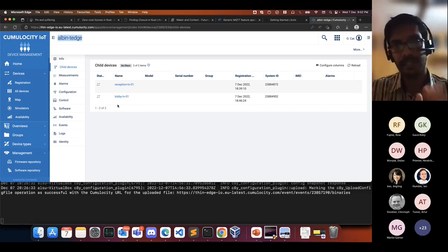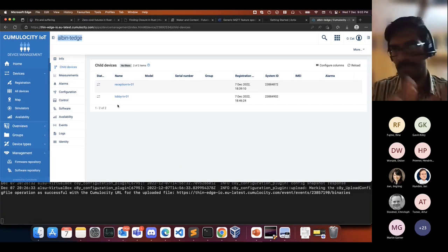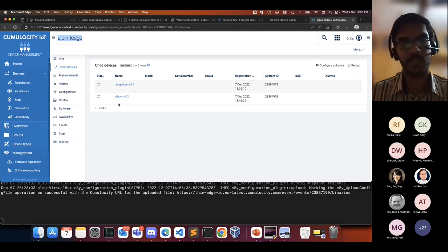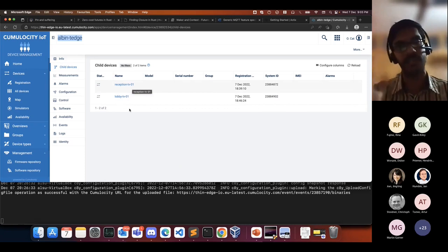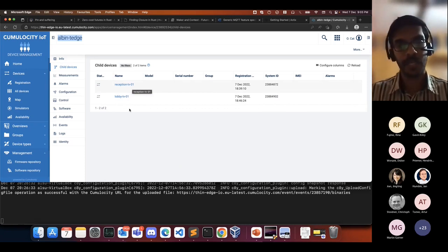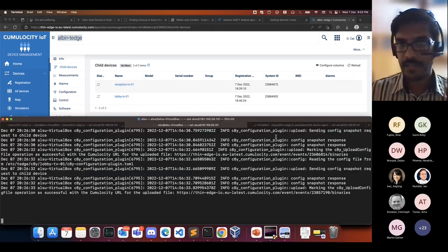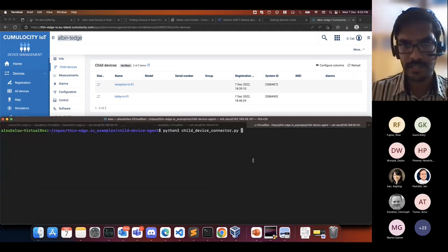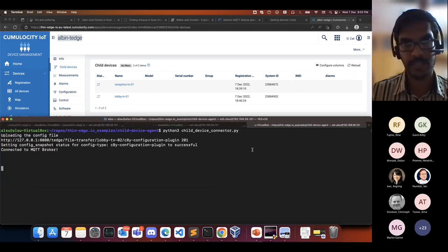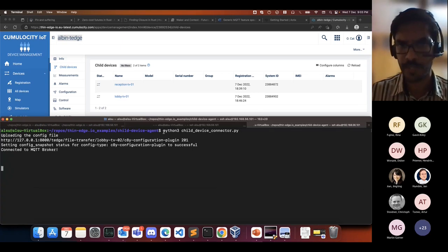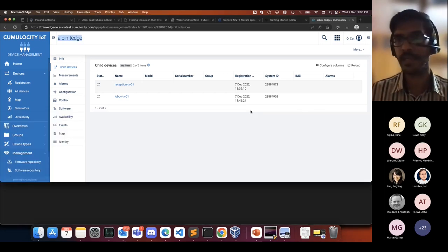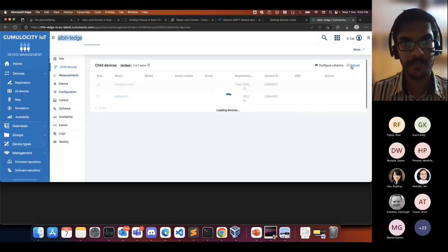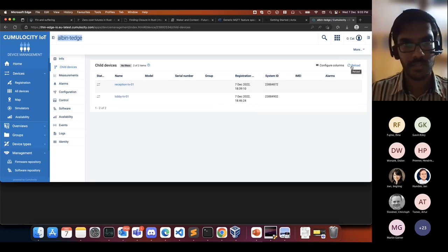These are some smart TVs deployed in a hotel — there are TVs at the reception, TVs at the lobby, all running different sorts of ad campaigns. Now let me connect a third smart device. I'm running a piece of software called a child device connector, which I'll talk about in detail later.